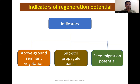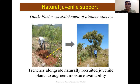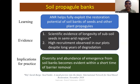Indicators of regeneration potential are of three types: above-ground remnant vegetation, subsoil propagule banks, and seed migration potential. We assessed above-ground remnant vegetation using baseline surveys covering both sexual and vegetative reproduction. We inventoried seed-bearing trees and shrubs, grassy patches, and importantly juvenile plants that could help faster recovery. We used a method called 'natural juvenile support,' where juvenile tree species were supported with short trenches to augment moisture availability, helping them grow faster, create canopy, and prevent further soil moisture loss.